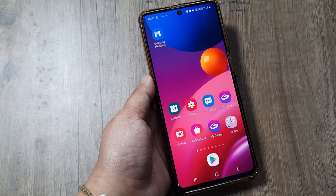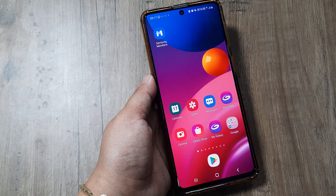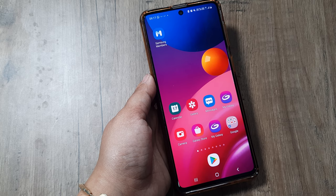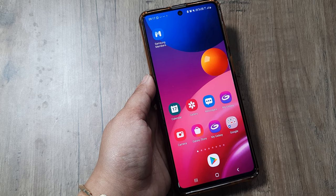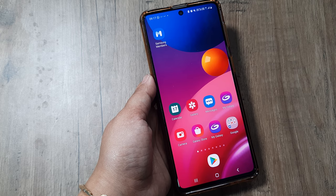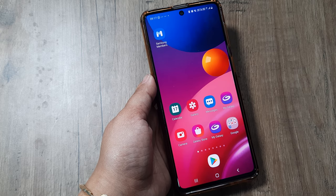The very first thing you can try is to simply take out the SIM from your device and reinsert it. Many times it will work. And if it doesn't work, then let's see what else we can try.